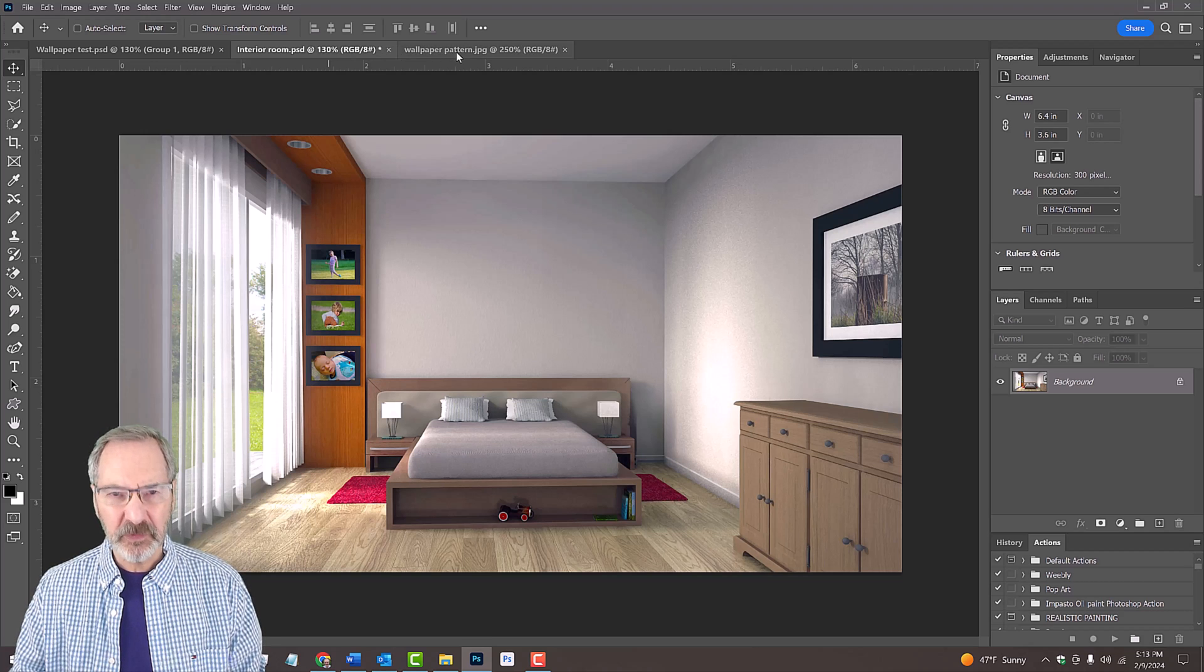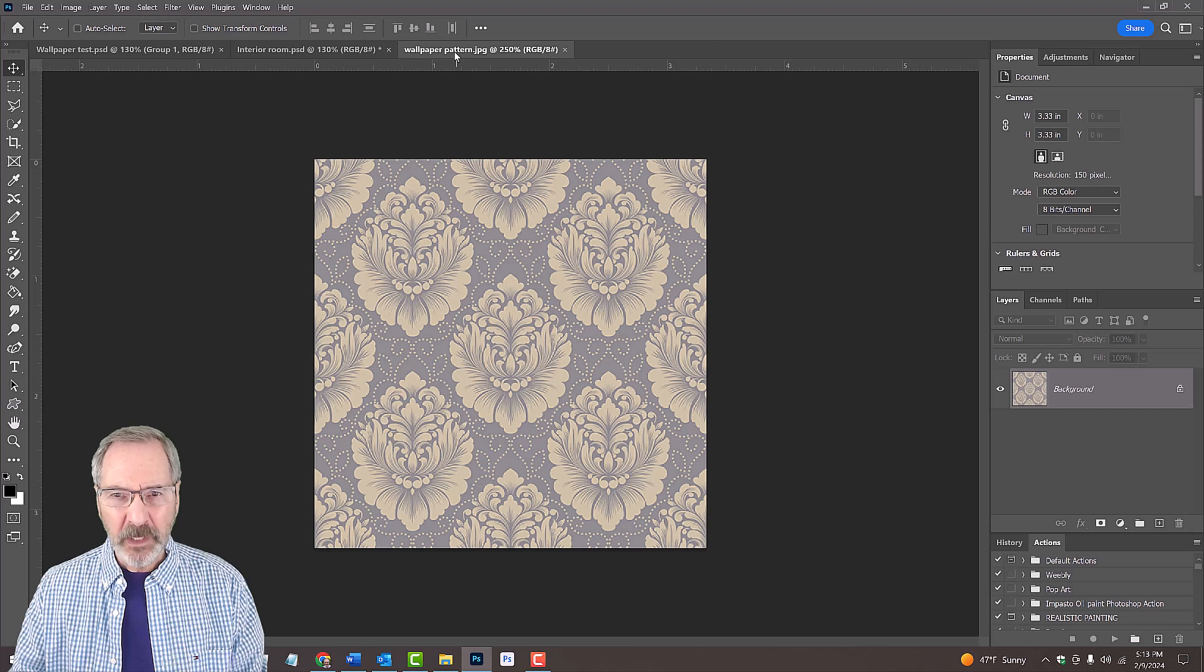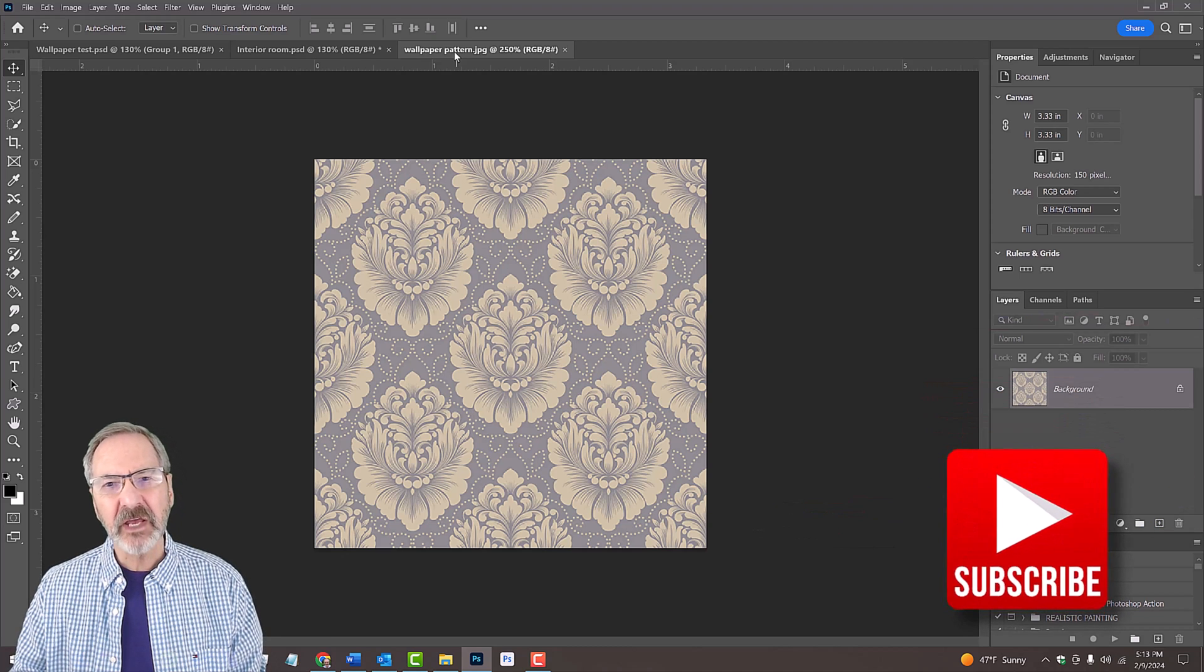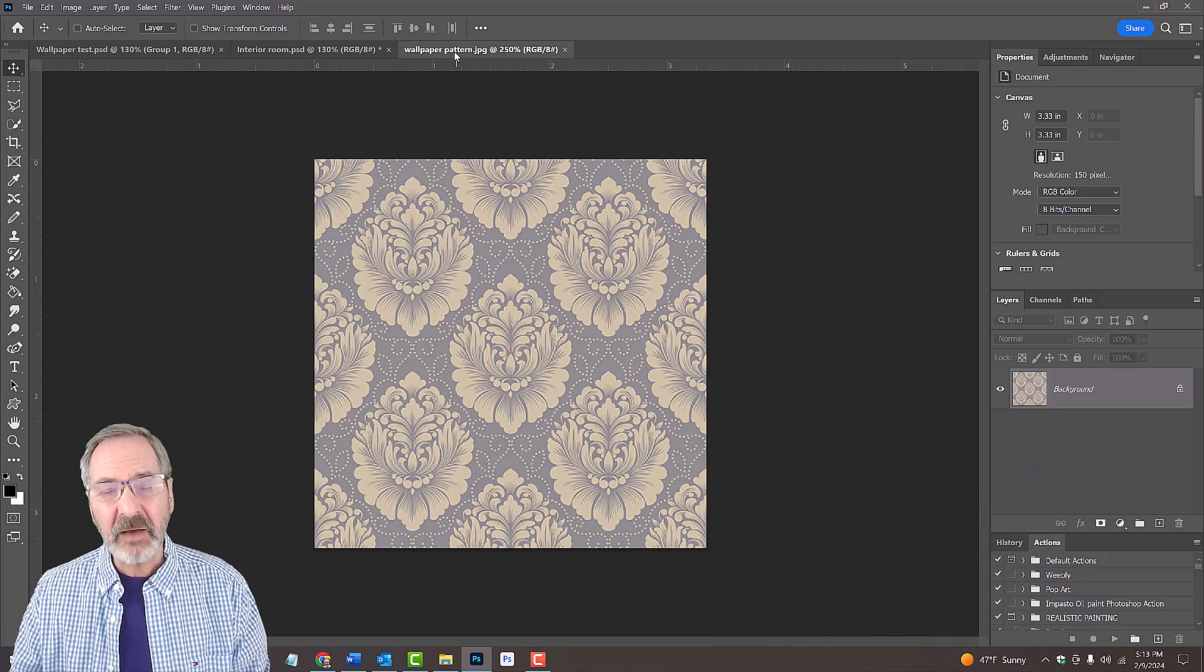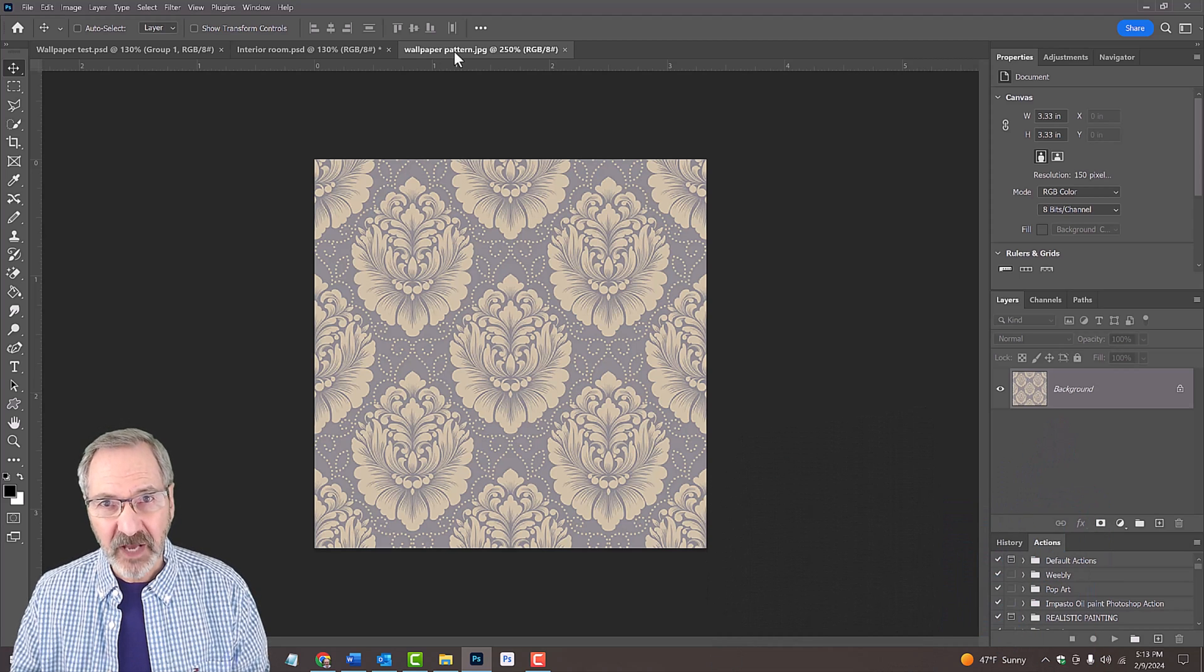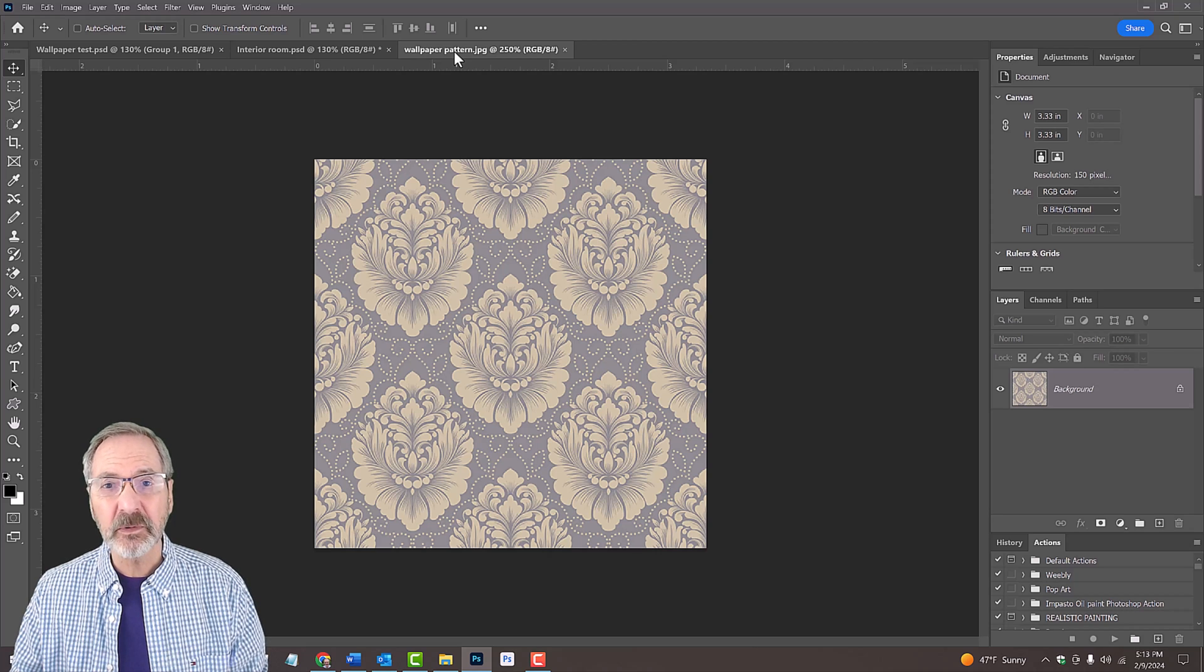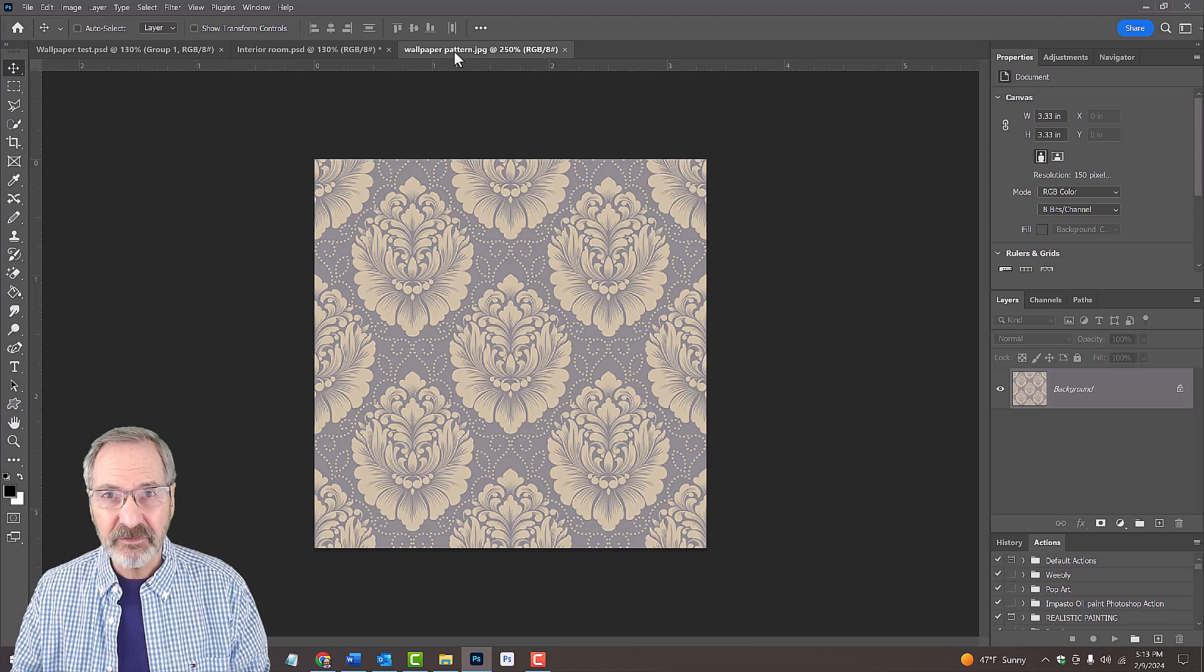I also provided a wallpaper pattern. When you choose your own wallpaper, make sure the example you import into Photoshop is seamless, meaning that when the image is placed side by side with copies of itself, it has no visible seams or breaks. It can be repeated over and over again, infinitely.